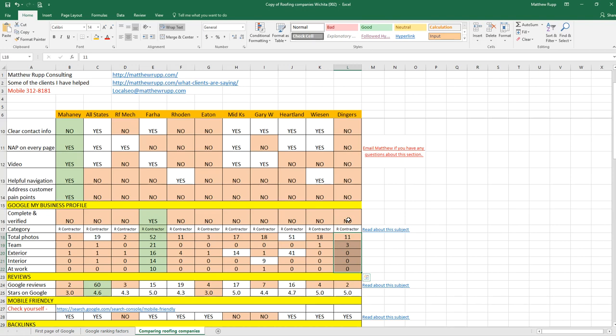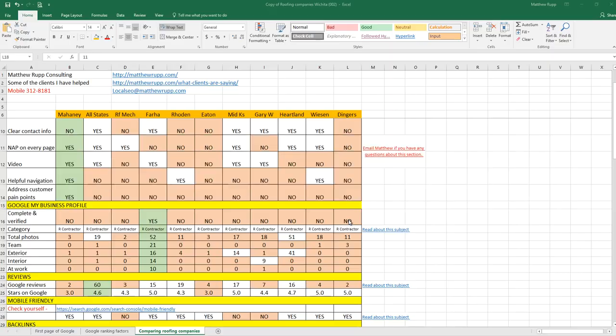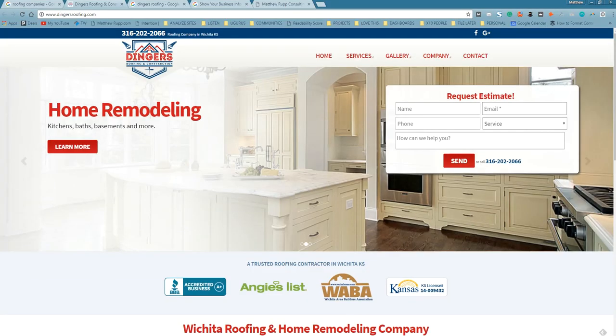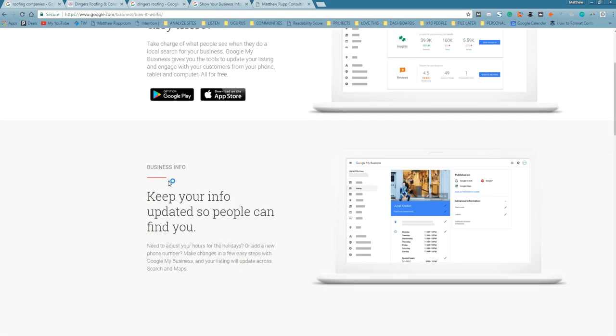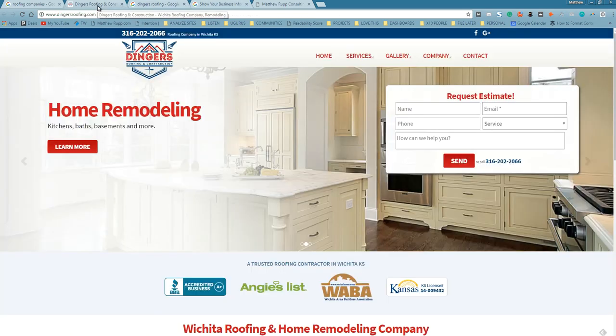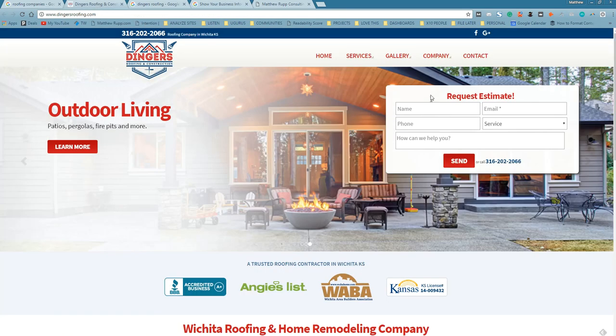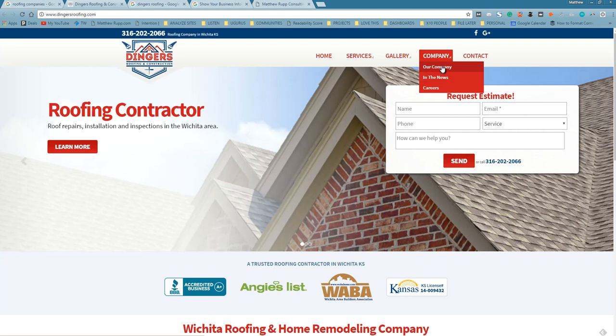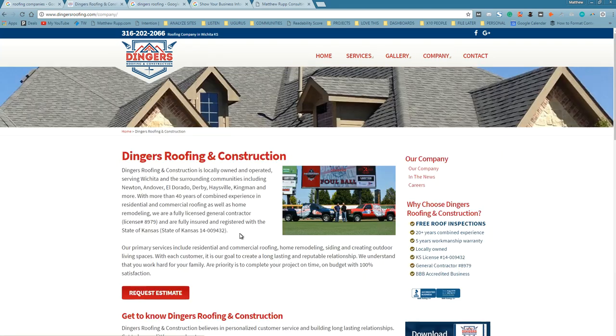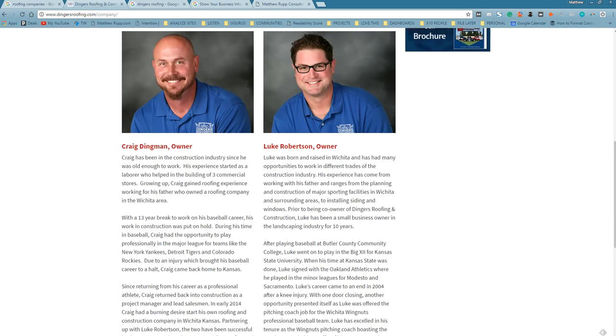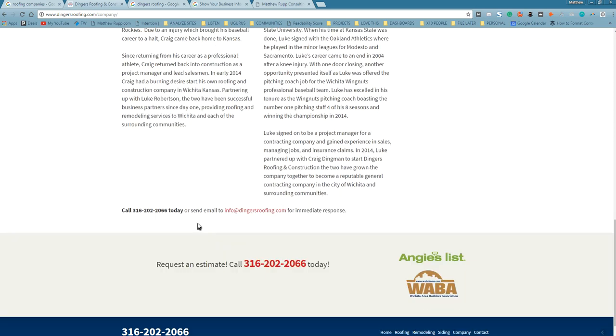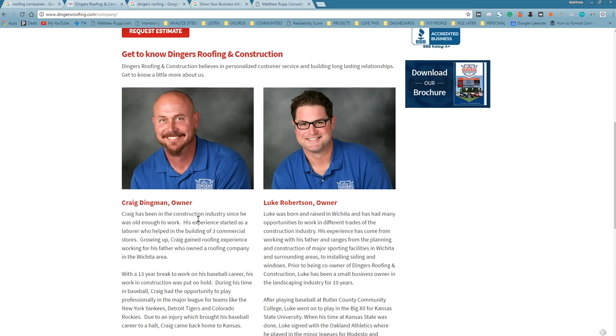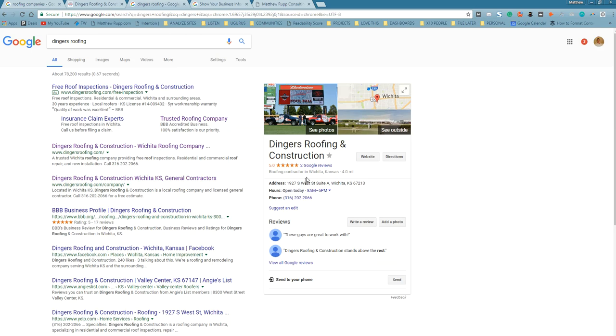Google My Business is a platform that Google provides. It's free, and you can go in and update your listing and tell Google, show Google, really put a face on the business. You kind of have that on your site, but it's buried a little bit. You guys have that, you have the pictures, you have the background, but it's a little bit buried and it's not on Google. I can get those pictures on Google.